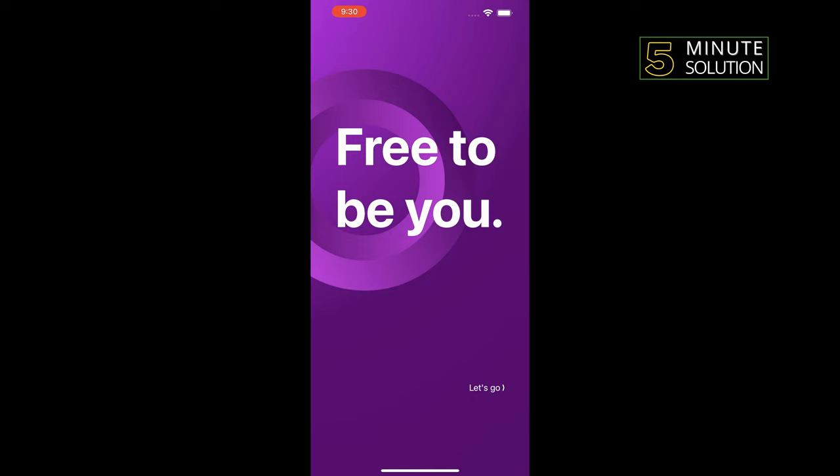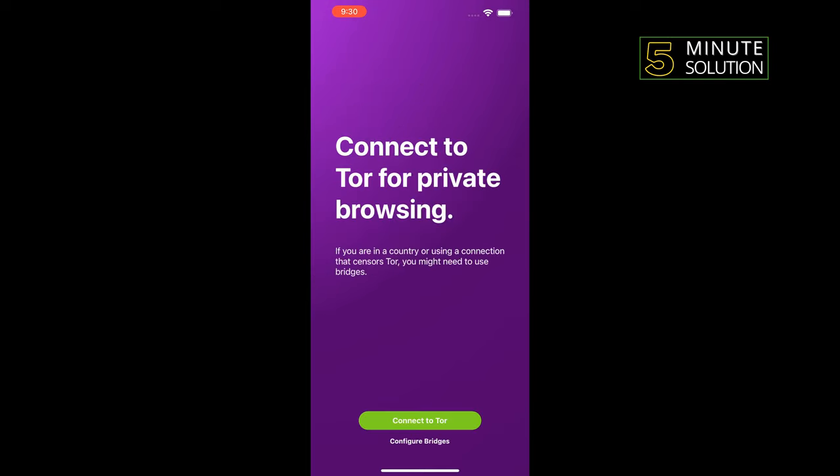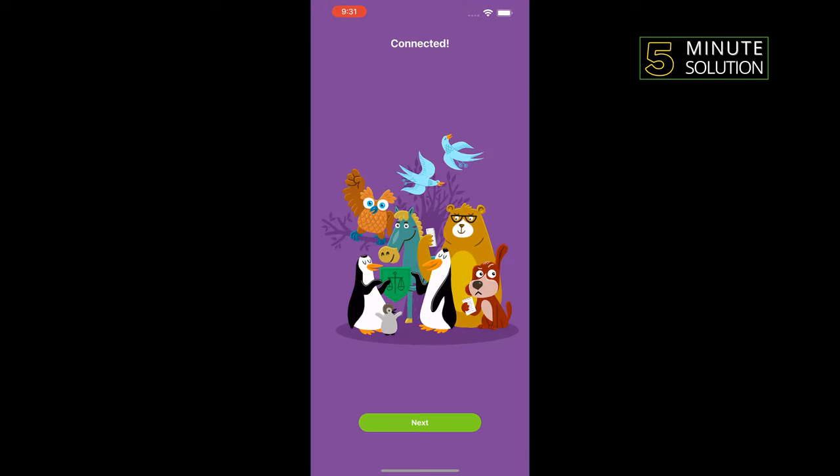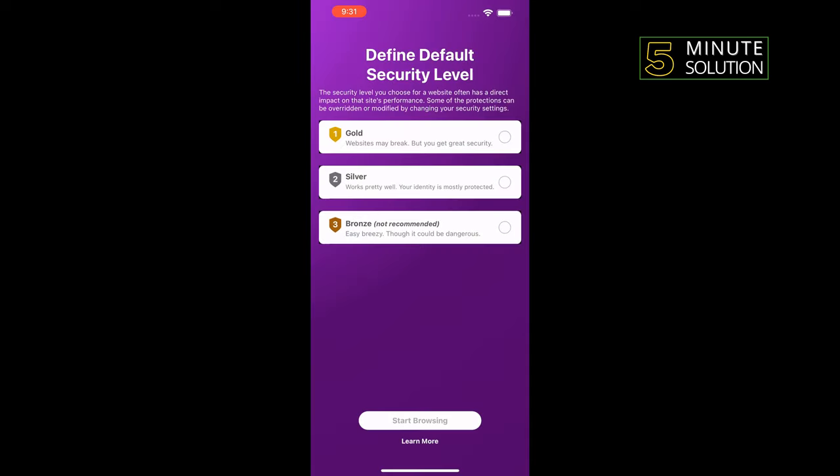Let's go. Connect to Tor. Next, and select a security level. Start browsing.